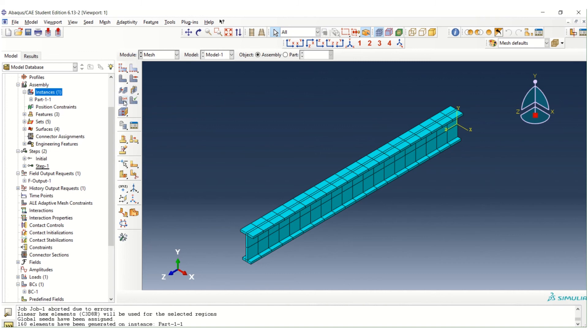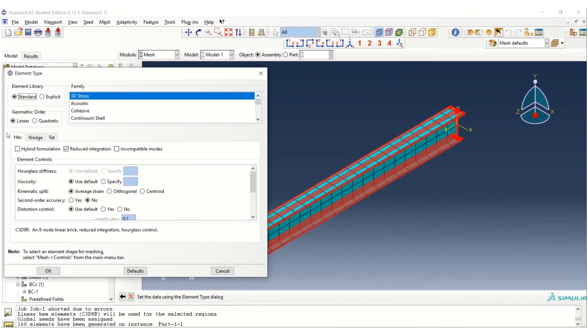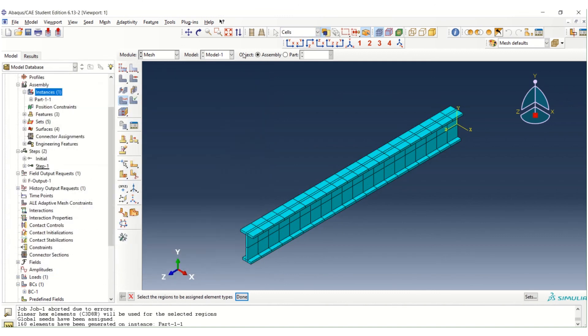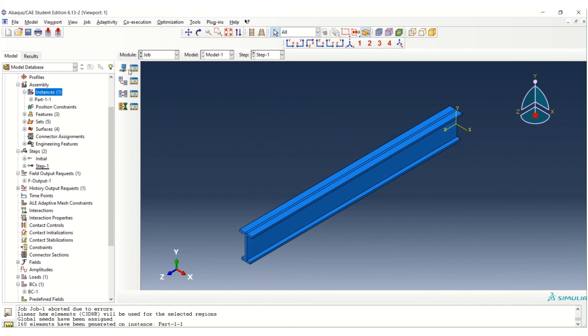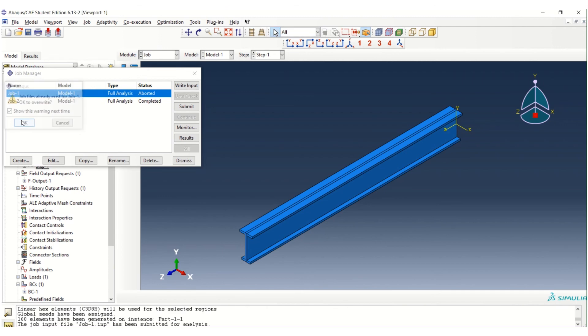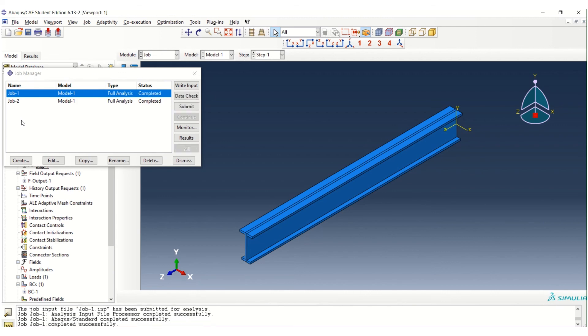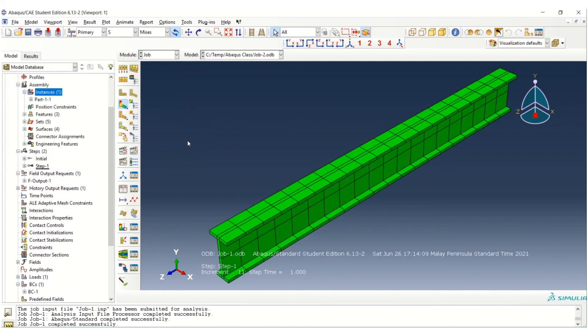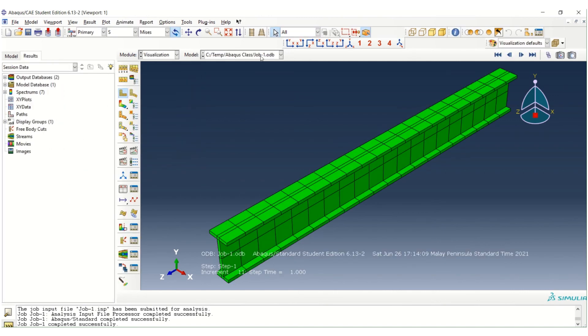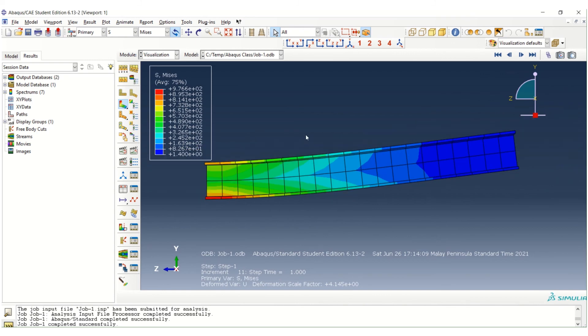First, we have to assign the element type. Just use the default setting by ABAQUS. And then just go to the job. We can run using the existing job. So try to submit. Yes, it's completed. So we can see the results. Now we can have the results.